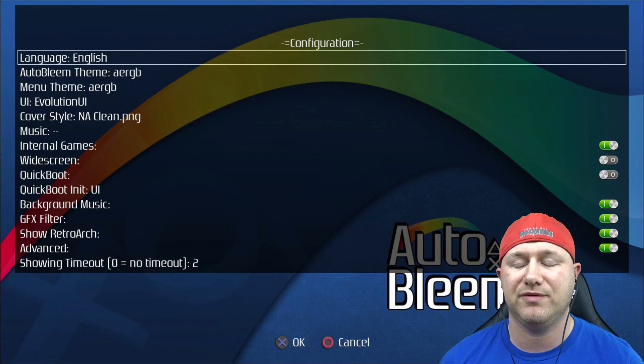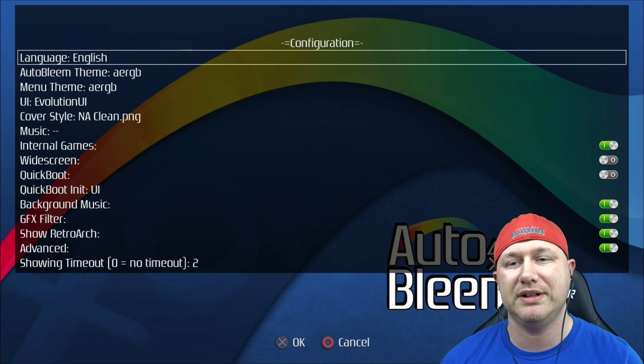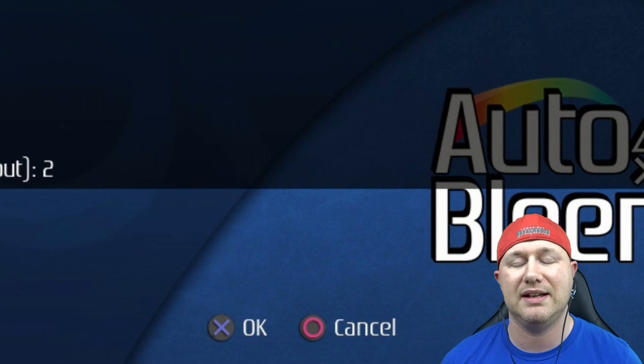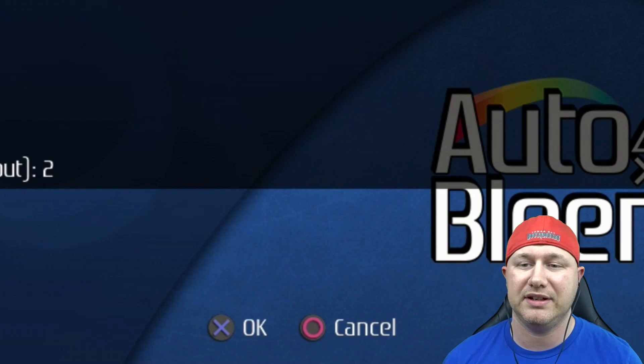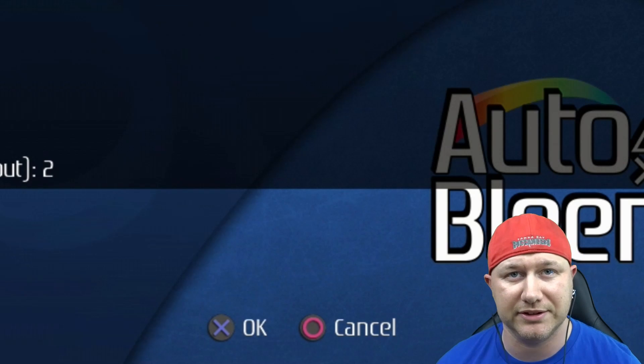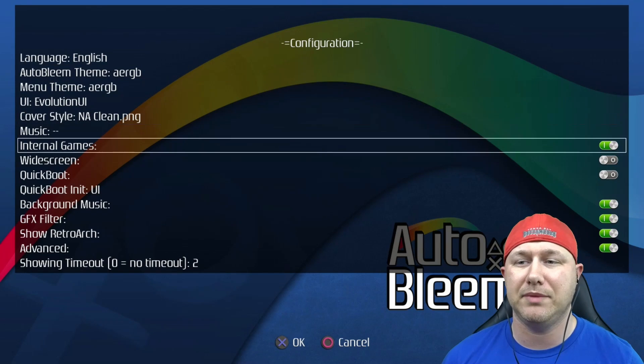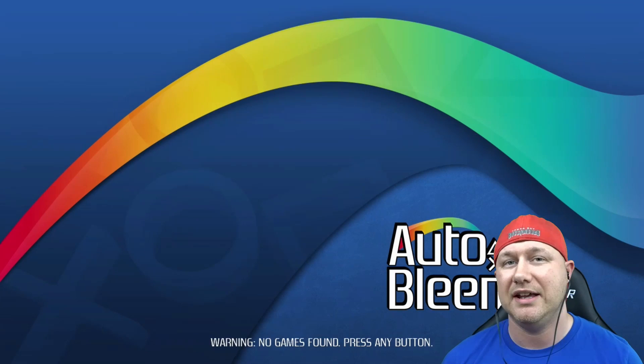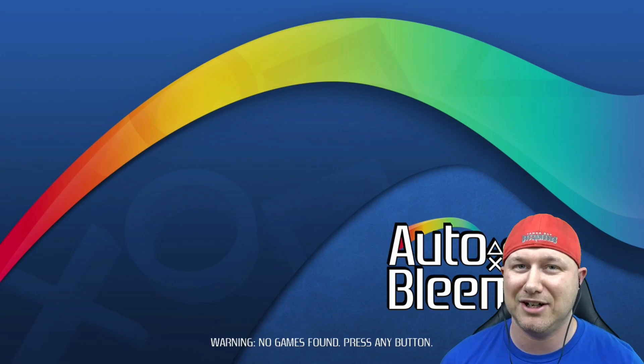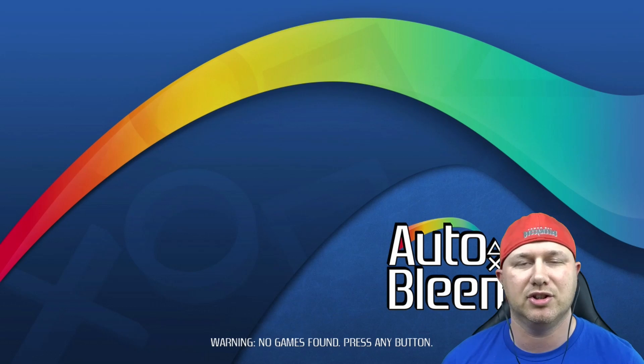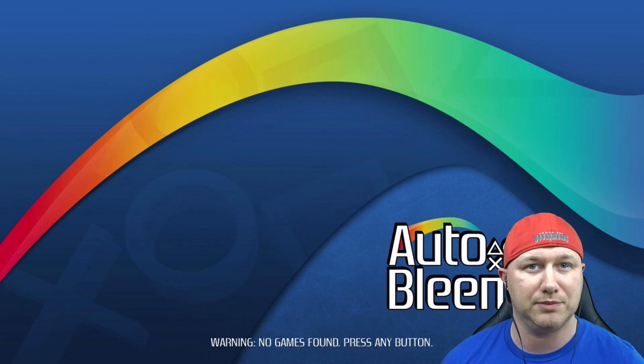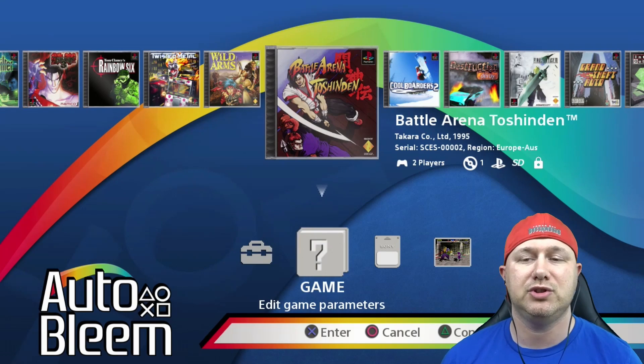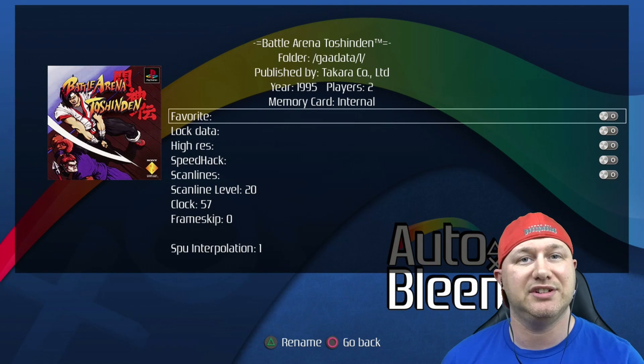If we hit select to go into the options menu, the first change we see is down at the bottom we now have OK and Cancel options with hitting the X and circle buttons respectively. If you make a change here and then you hit circle, it will not save that option. You have to hit X.